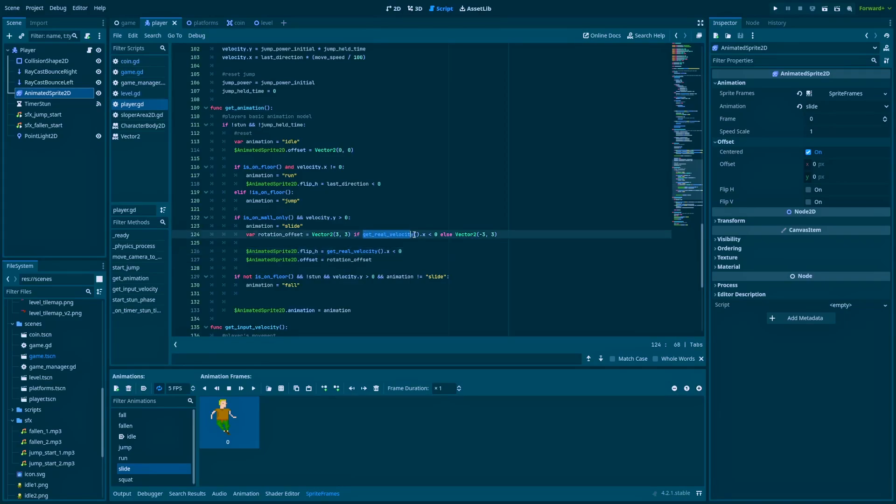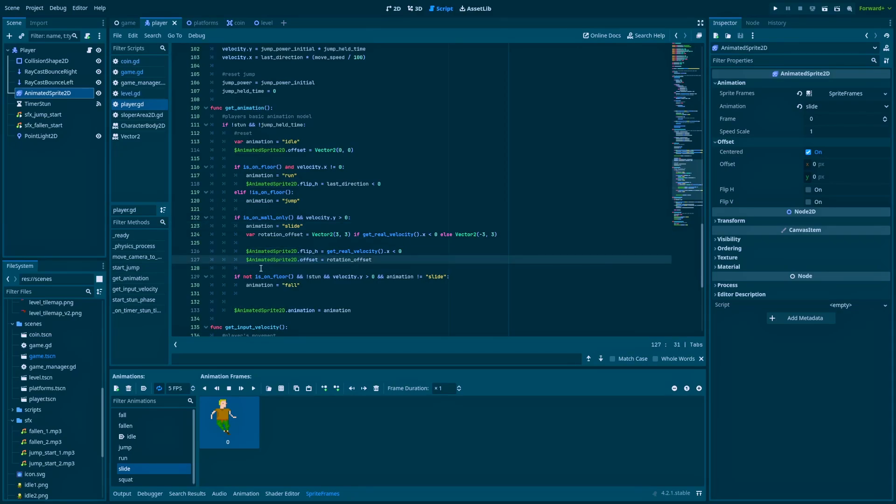Else, this vector changes. And here below, I get the reference to my AnimatedSprite2D. That offset equals rotation_offset, which is this variable.